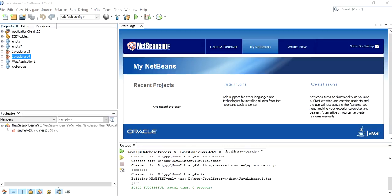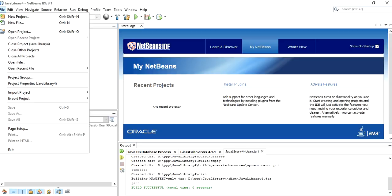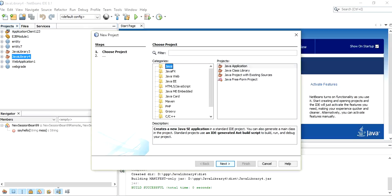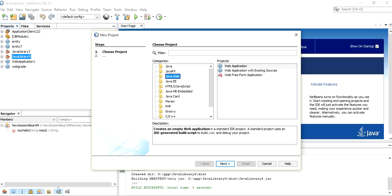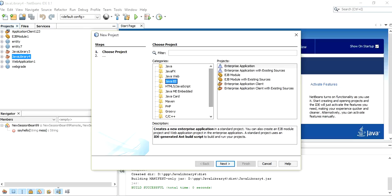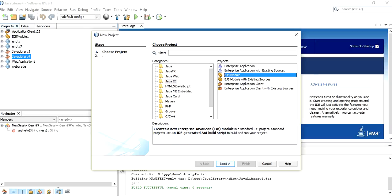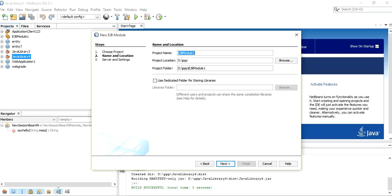In this video we will try to learn and create a simple session bean to display Hello World. The steps to create a session bean are: first click on File > New Project, select Java EE, then EJB Module, and click Next. Give a particular name to the EJB module.